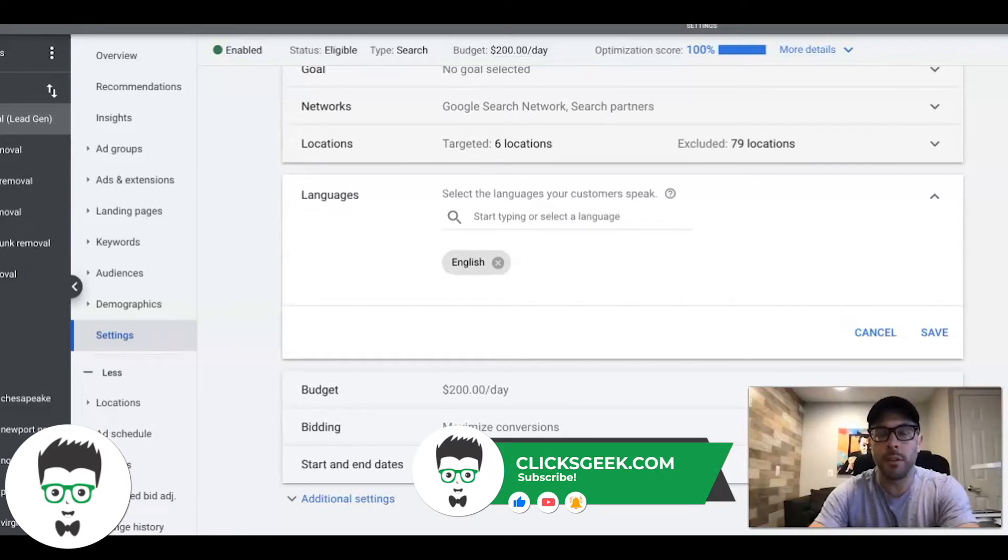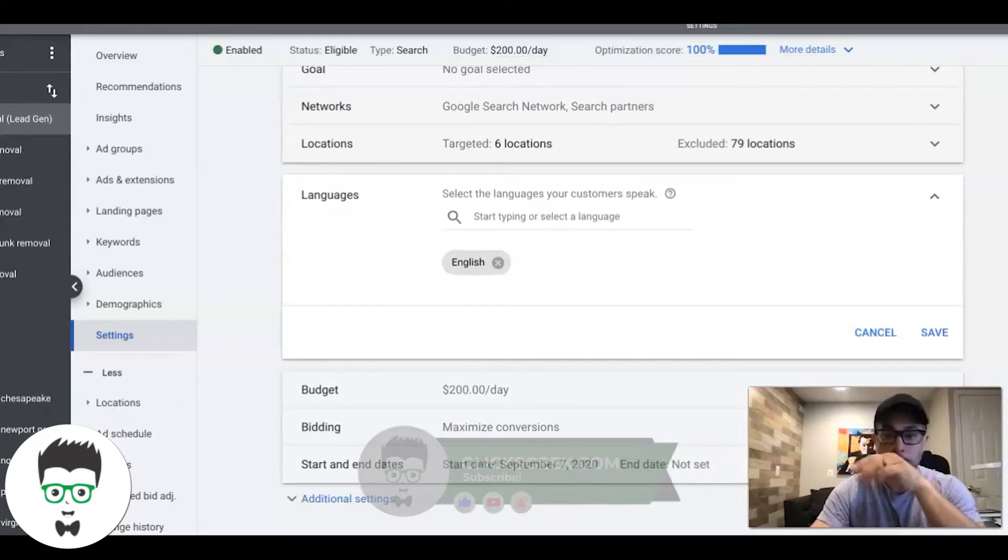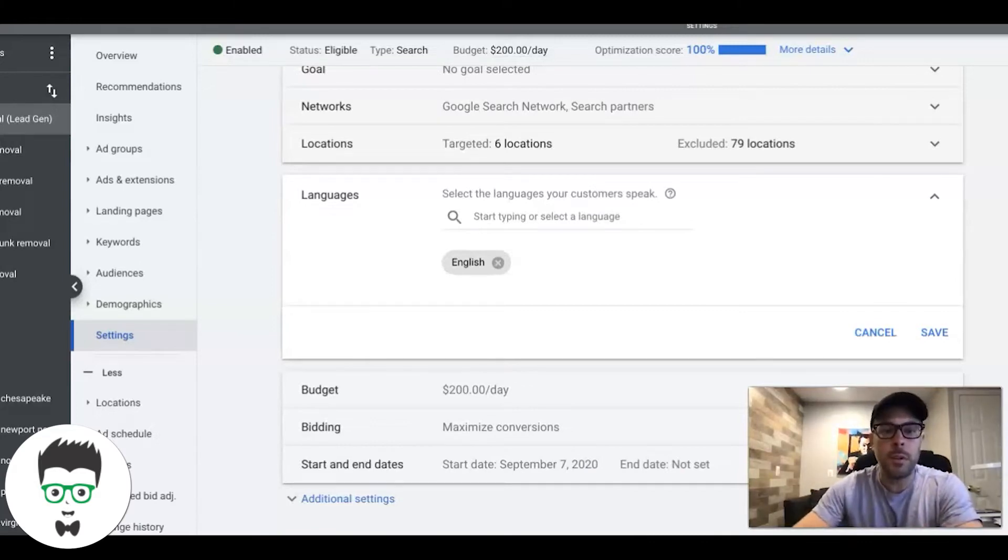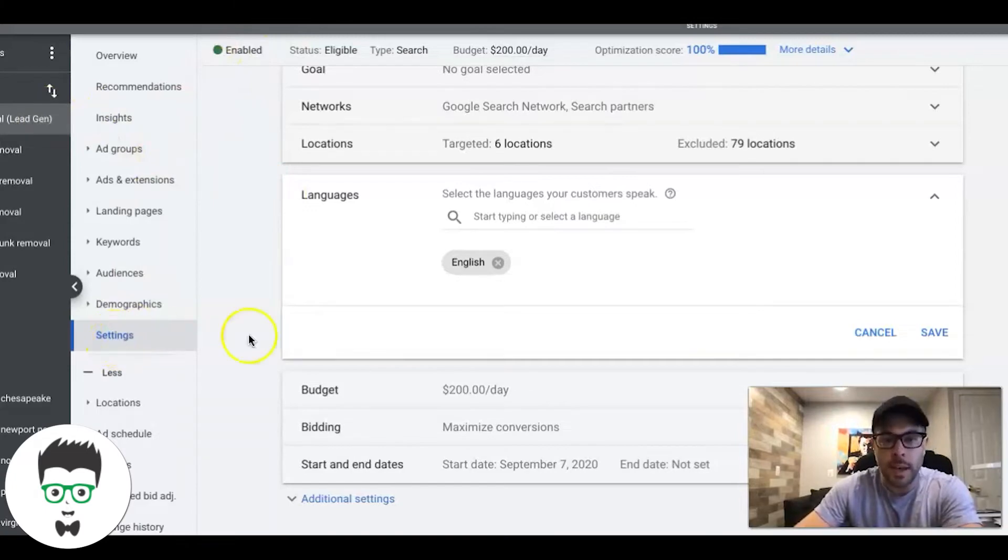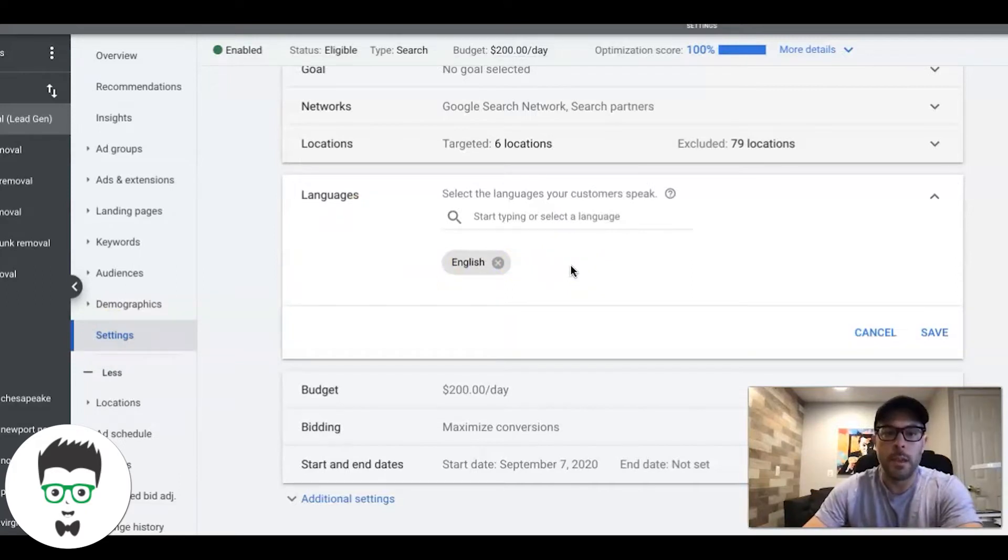Excuse me, my allergies are killing me today. Before we get into anything, you're going to your Google Ads campaign, go into the settings tab, go to languages. You're going to see here your chosen language. There's a few things here.